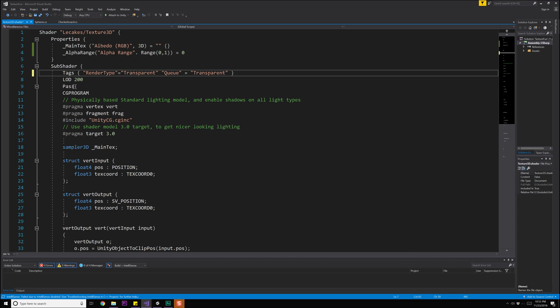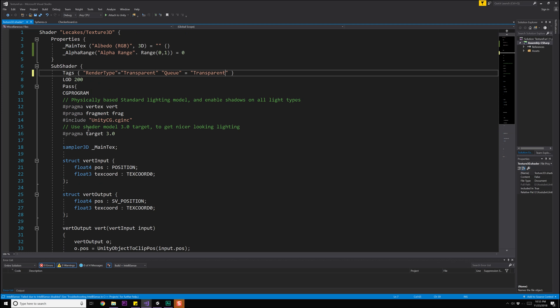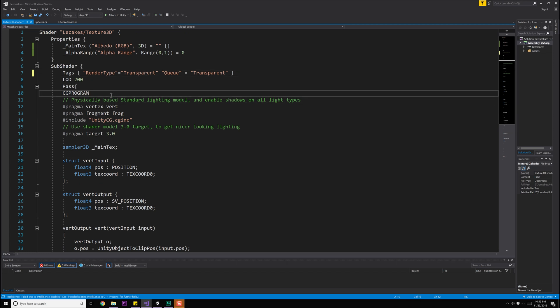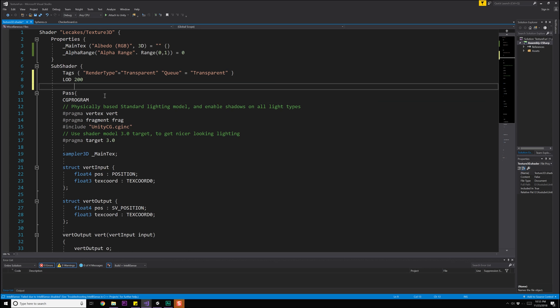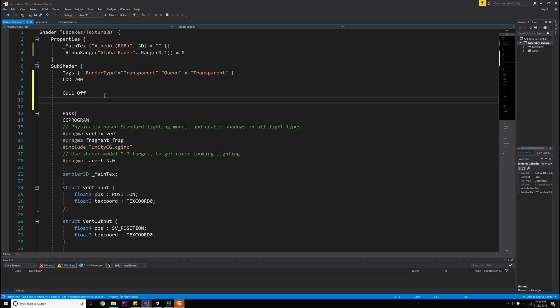Now our LOD is fine, pass CG program that's all good. What we do need to do though is handle the fact that we need our culling off, that is we want to render the backsides of things if necessary. It's not necessary just yet but in the future when we deal with things like transparency, sometimes if you want to see the opposite side of something, well you're going to need to actually render both sides. So let's go ahead and turn that on already, so we'll do cull off.